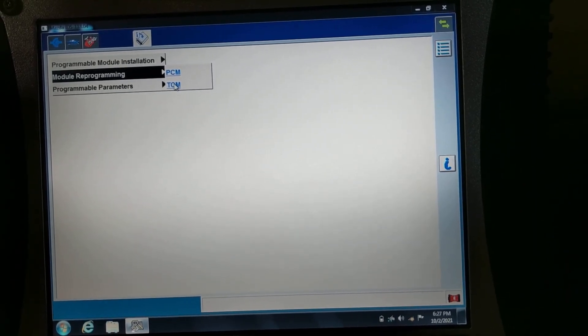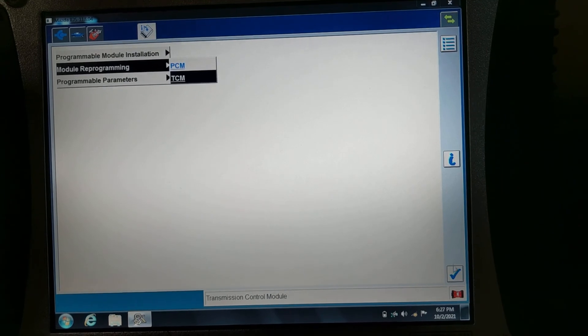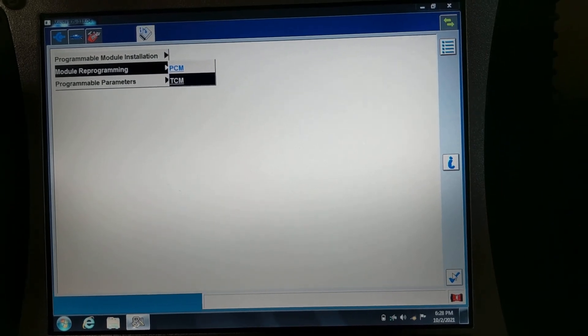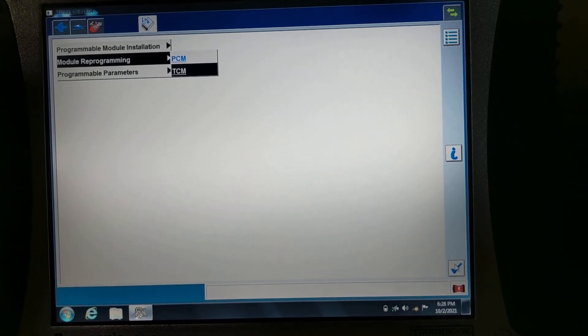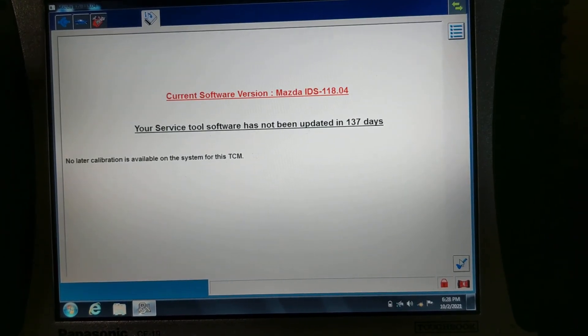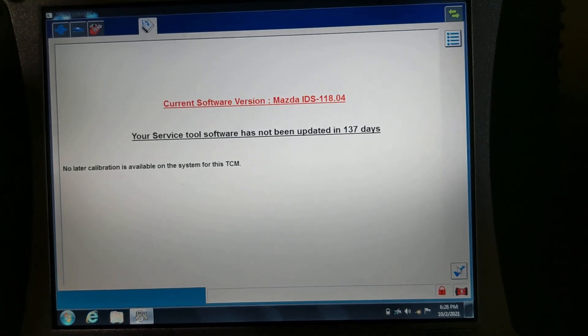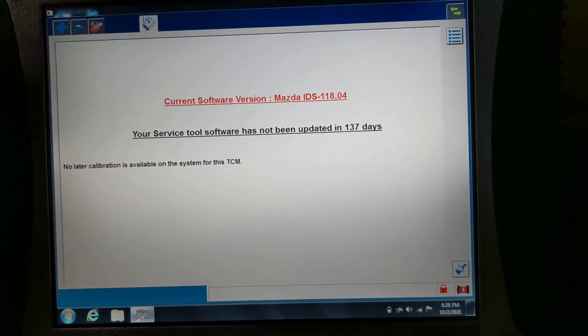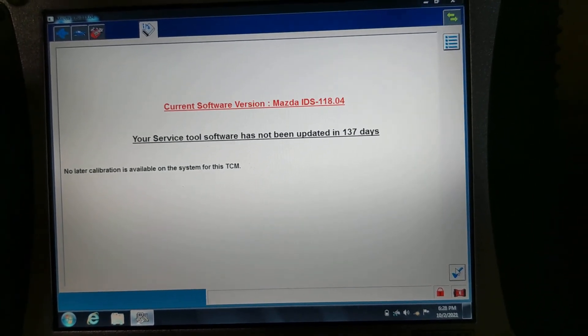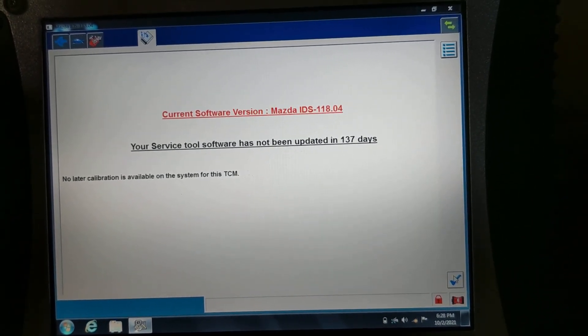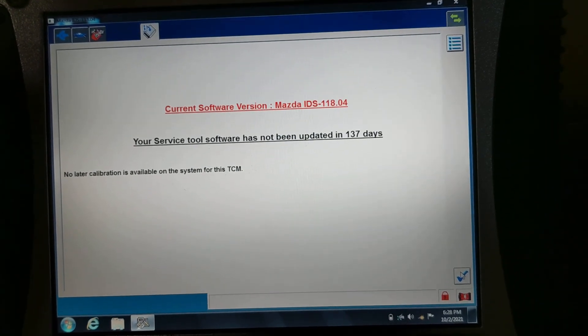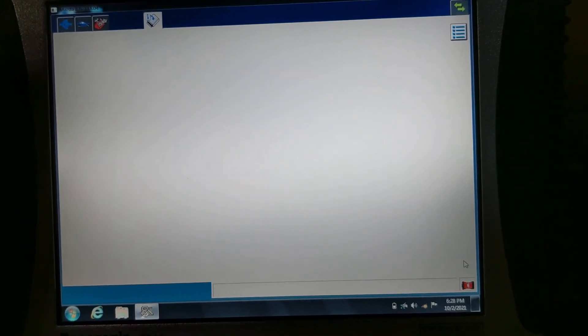I'm just going to double check again to make sure that the software update took place. Alright, so it says no later calibration is available on the system for this TCM, so we should be good on that.